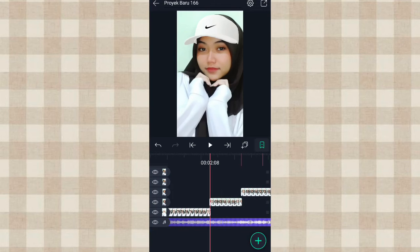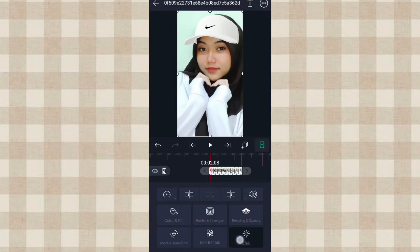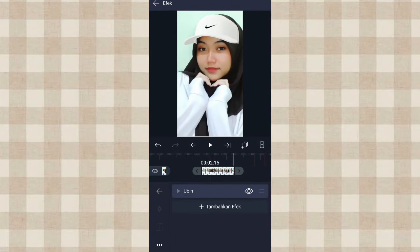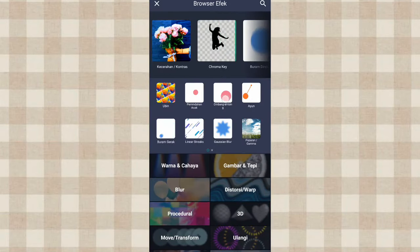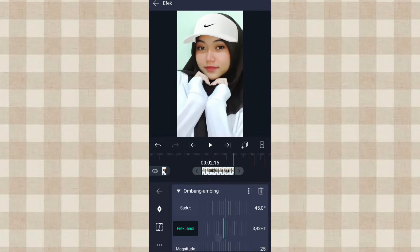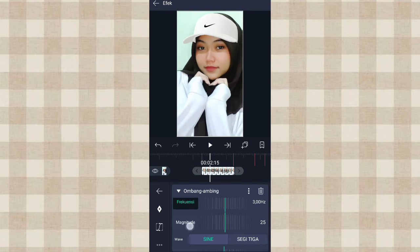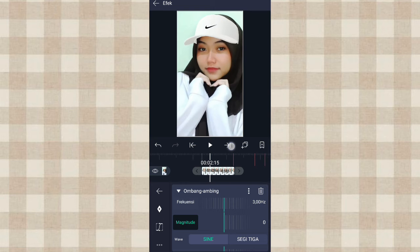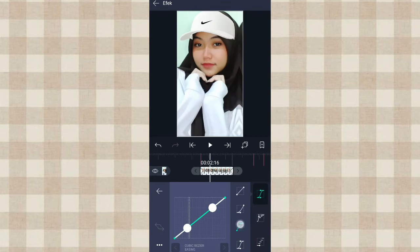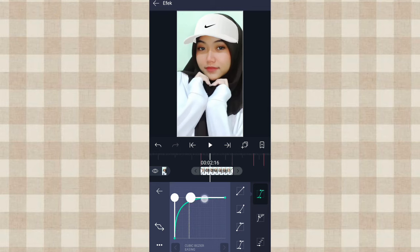Kalau udah kita klik foto yang di detik 2.08, kita tambahin efek Ubin, aktifin Mirror. Setelah itu kita tambahin efek Ombang Ambing. Yang frekuensi kita ubah jadi 3.00. Terus yang magnitude kita ubah jadi 0, tambahin keyframe di akhir, di awal ubah jadi 134. Ketengahin, tambahin curve line nomor 3, kalian atur kayak gini.